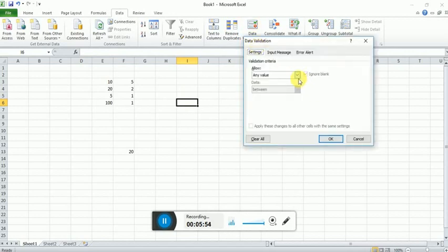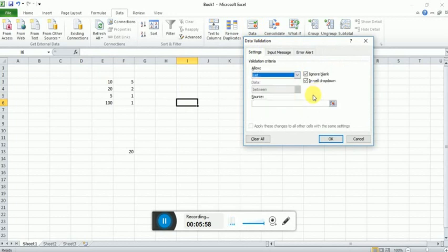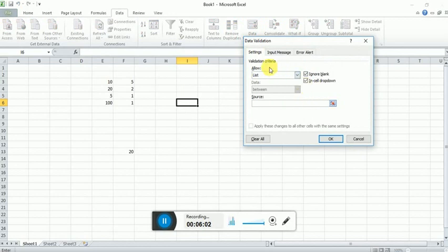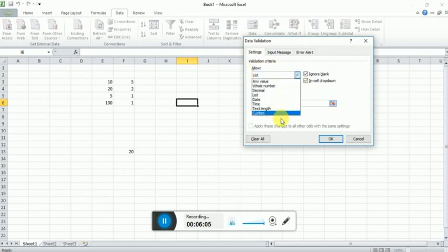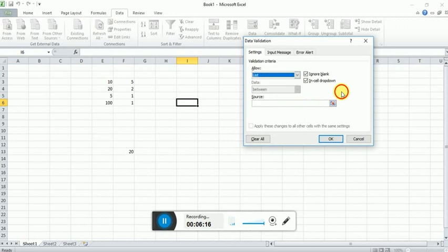The list will provide a dropdown, just like we can see here, and we can select any one value from this dropdown. User is not supposed to enter their own data into a particular cell. So in that case we have to use list. In the source field, we have to just fill the list of options with comma separation.